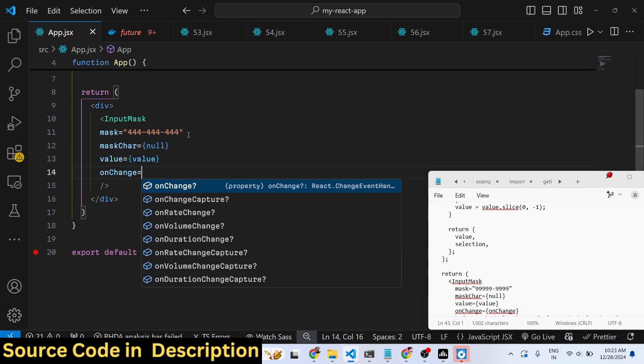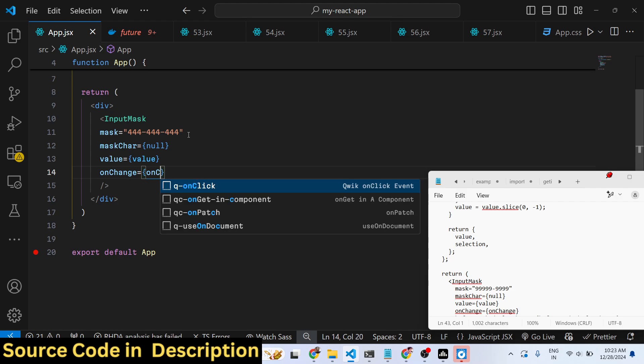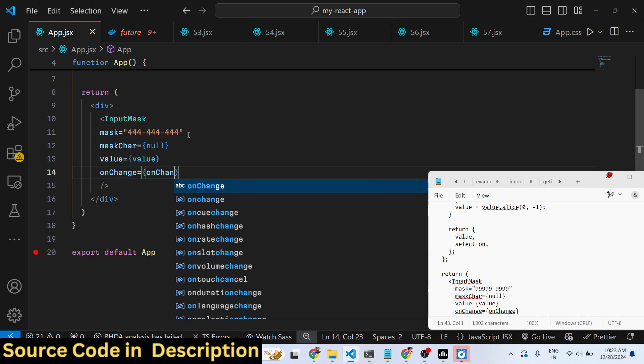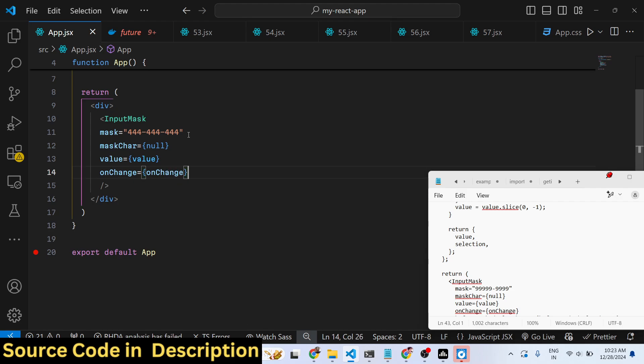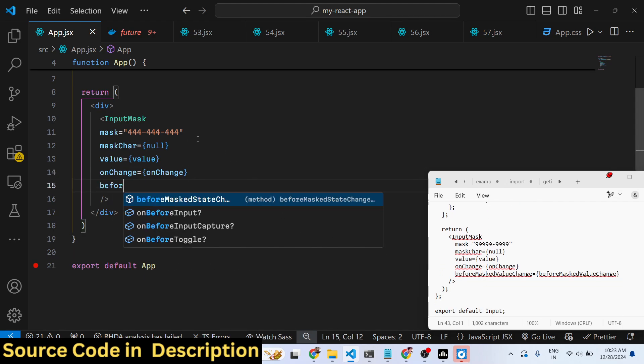And then you can even bind an onChange event handler. So when the value changes, this event, this function will fire which is onChange, and beforeMaskedValueChange.